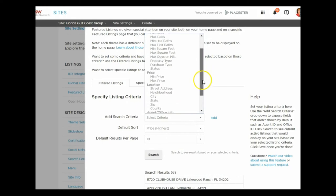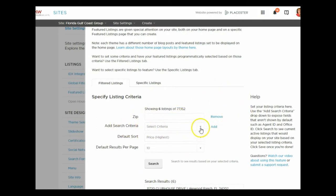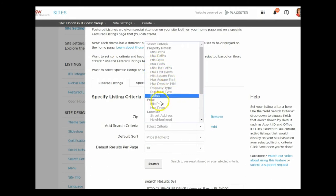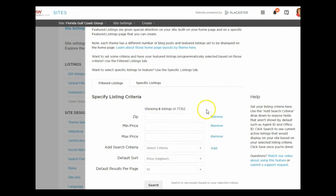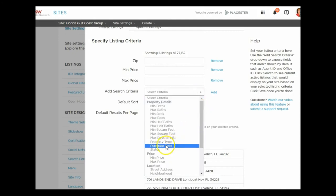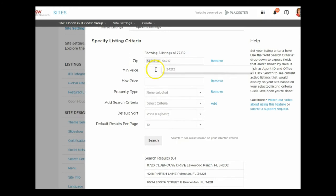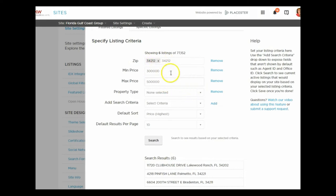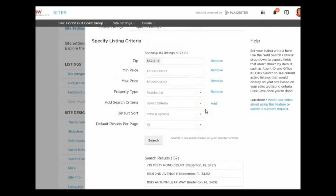Let's say I want a certain location — I'll add zip code as a criterion. I'll also add a minimum price and a maximum price, and then property type. I'll fill those in: zip code 34212, price point $300,000 to $500,000 — that's the buyer I'm most comfortable working with — and property type set to Residential only. I click Search, and it shows 157 listings.